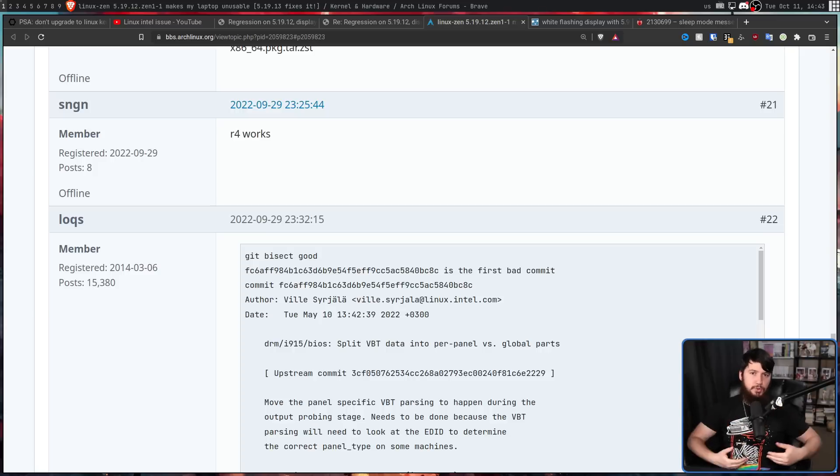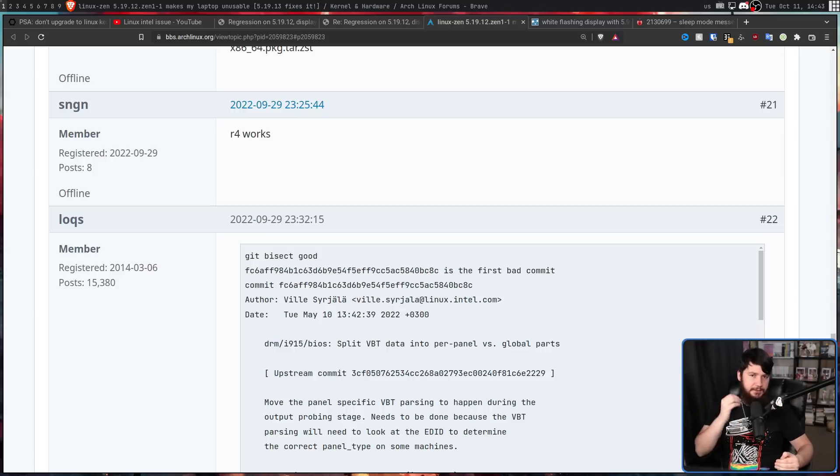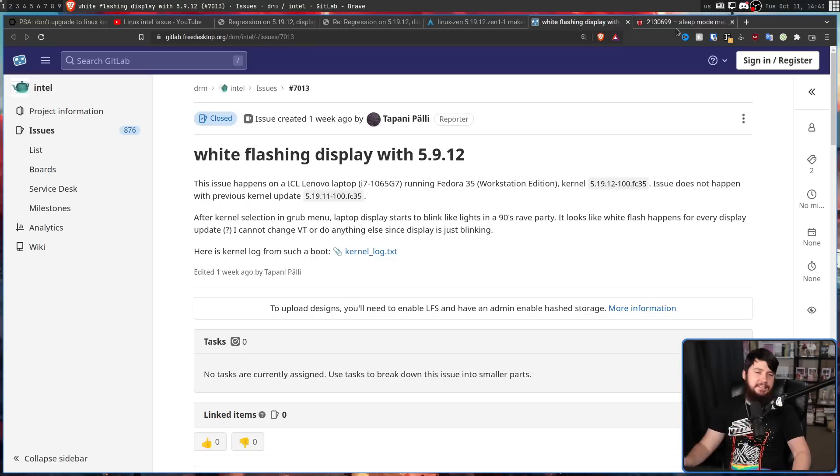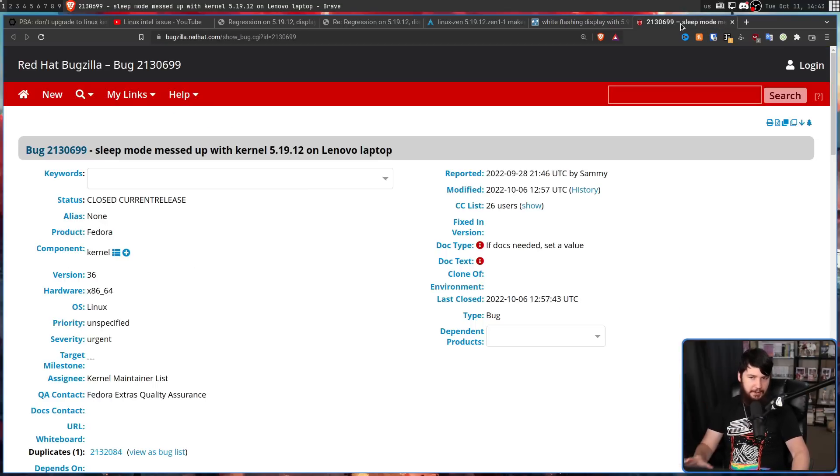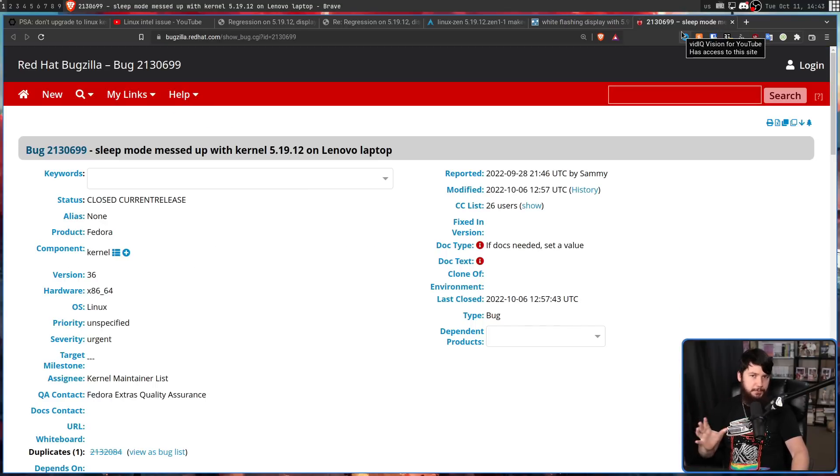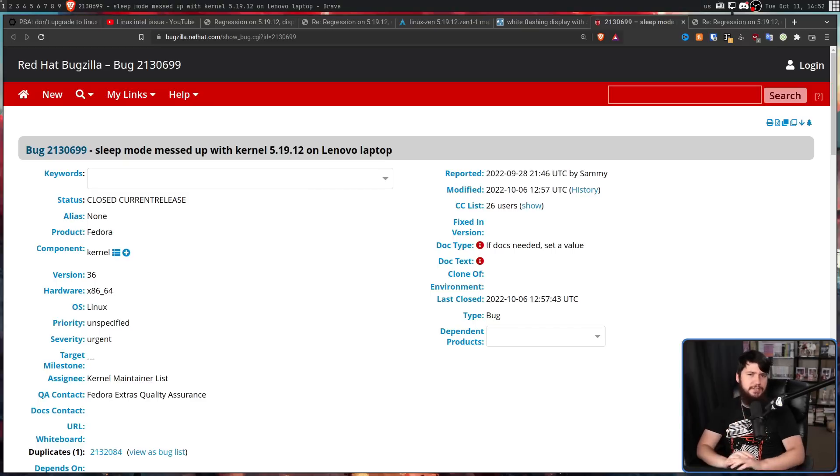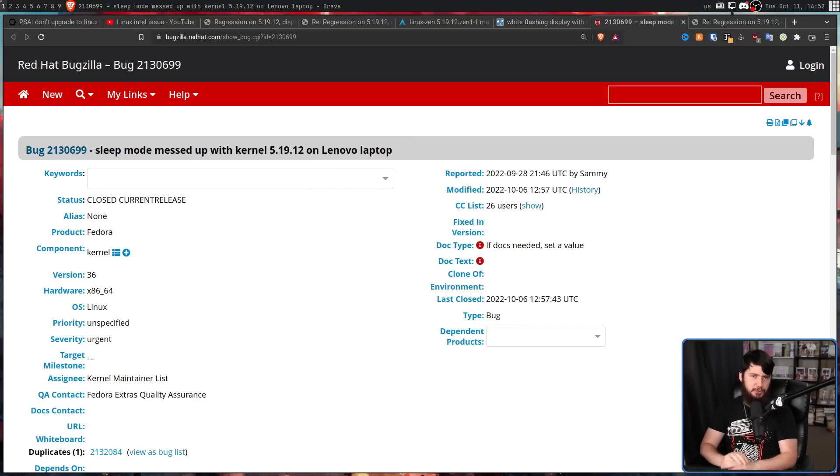And as more and more users update this version, bug reports are being made on basically every affected issue tracker. And it wasn't just with framework laptops. Both of these were with Lenovo devices.